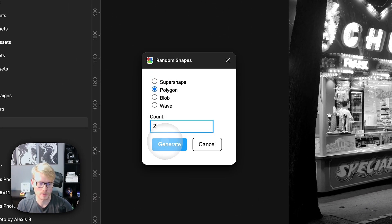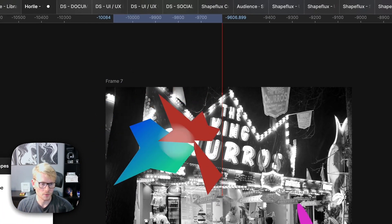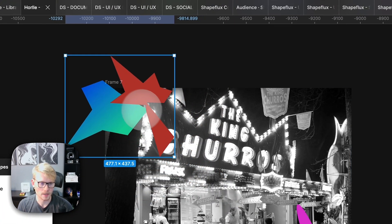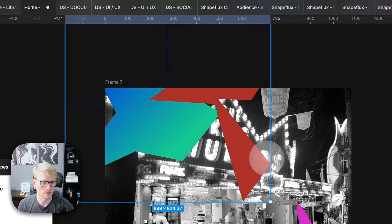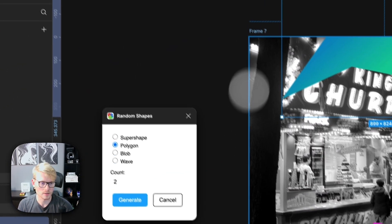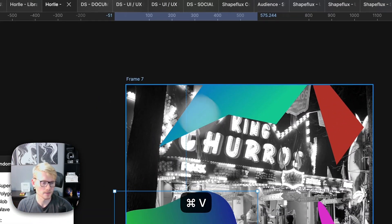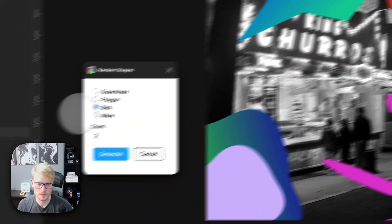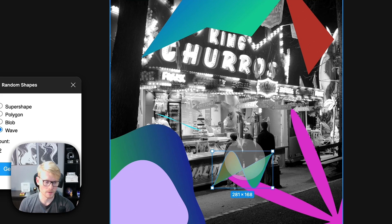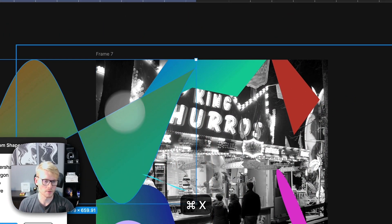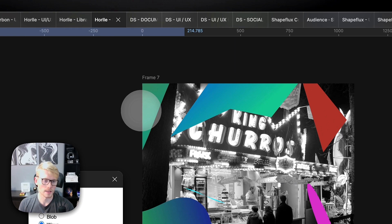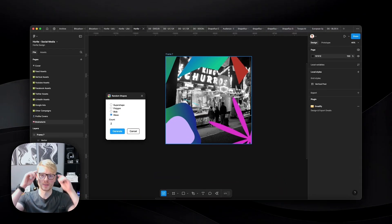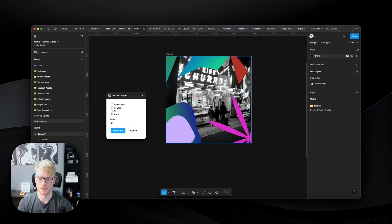You can create polygons and keep changing the count, generating more than one shape at once. You can see the different polygon elements, then switch to blobs — basically you'll have all these different shapes to use in your graphic to make it more interesting and compelling. There are also waves. You can just keep generating different elements, and that will help you create unique random shapes to use in your graphics and designs.